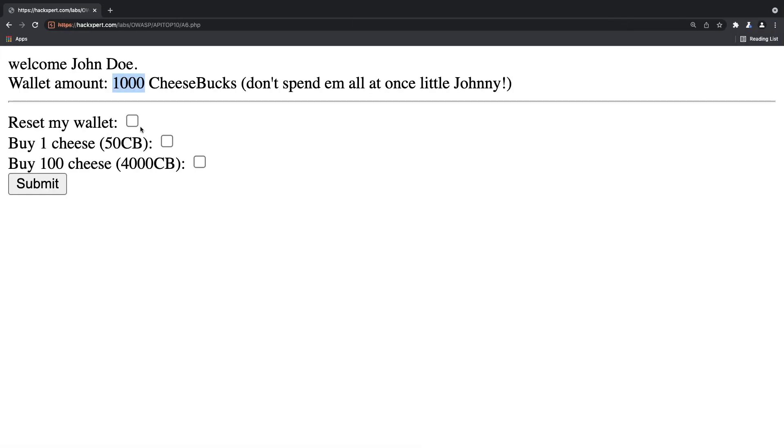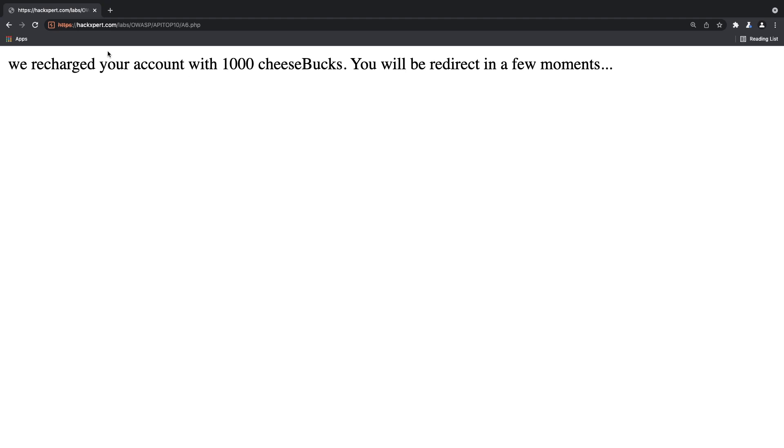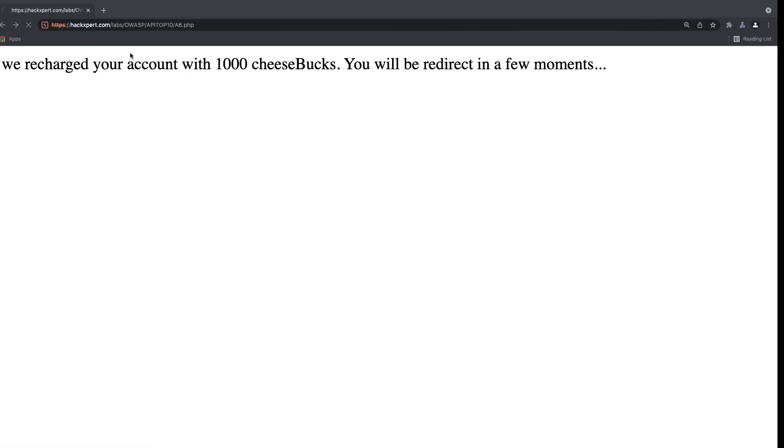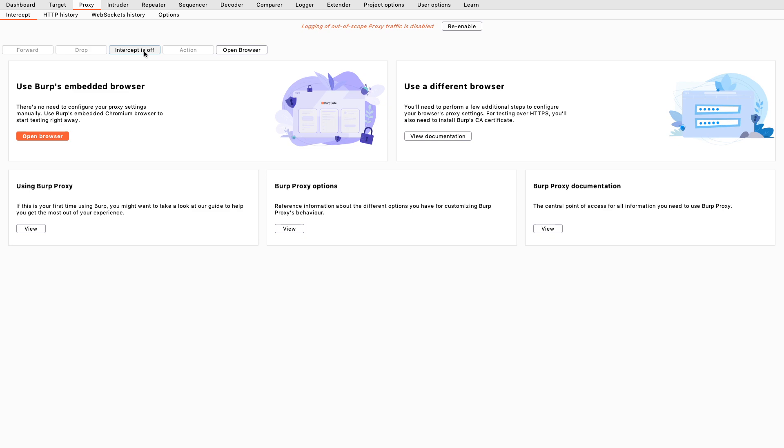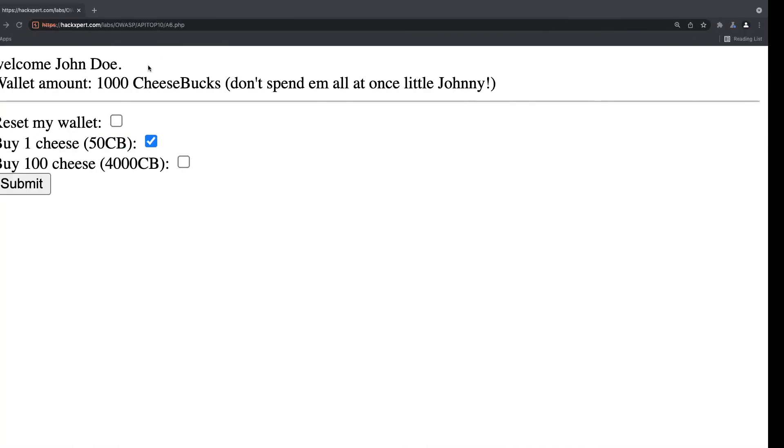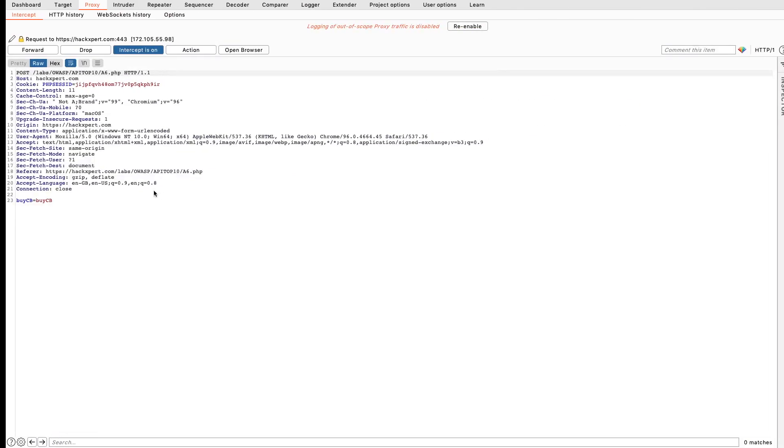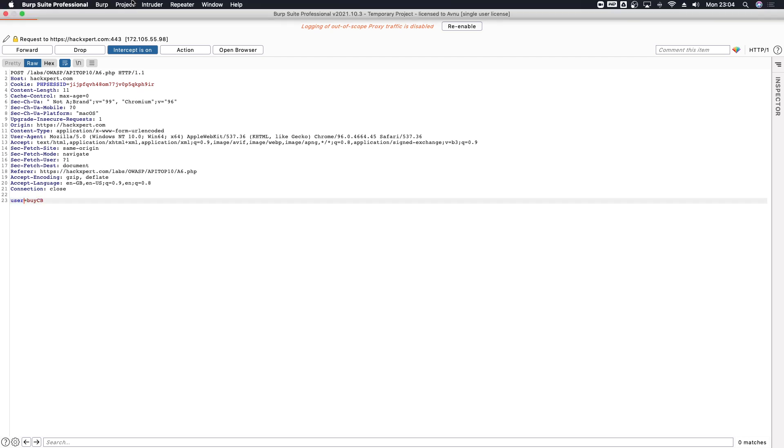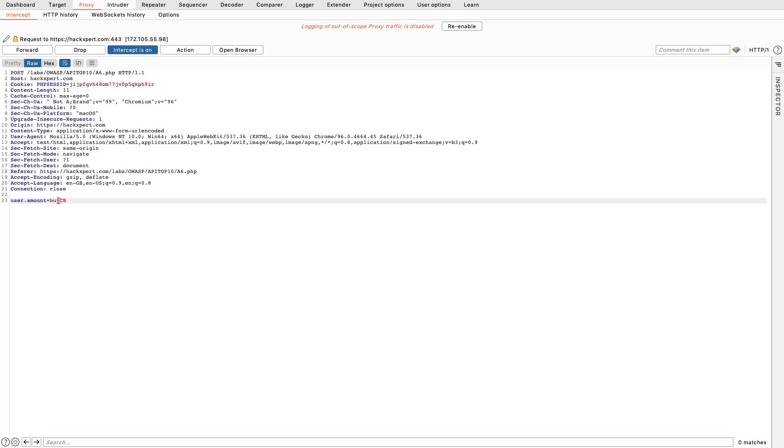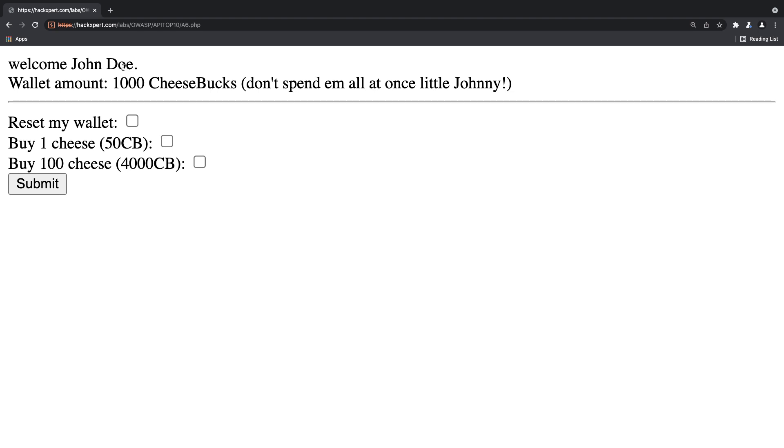I'm going to reset my wallet and I'm going to stop the request next time it comes through, so let this one get through. Then I'm going to buy something and I'm going to put my intercept on. And right now I can see that buy CB parameter like we saw before. Now what I can try is, I can try user.amount for example, that could be a valid option. There we go, but as you see that basically did nothing.